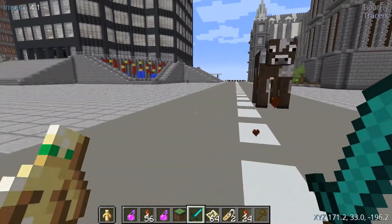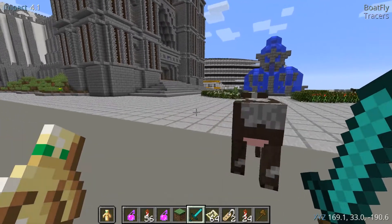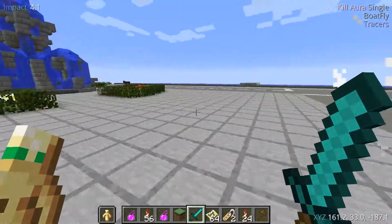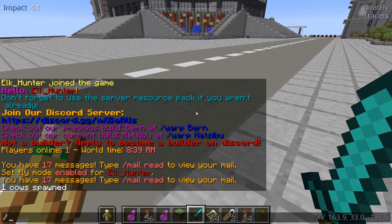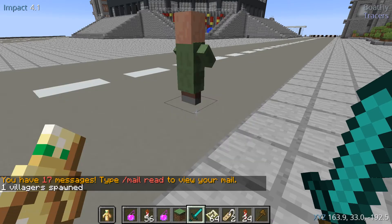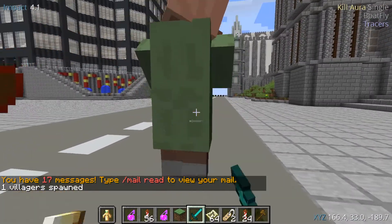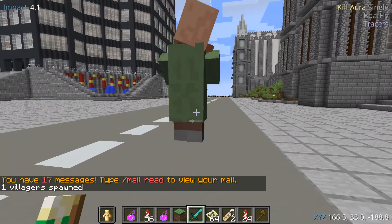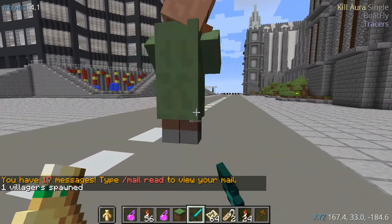As you see, I only have to look at the cow with KillAura and it kills him. Also, it does it much faster. Let's spawn a villager.